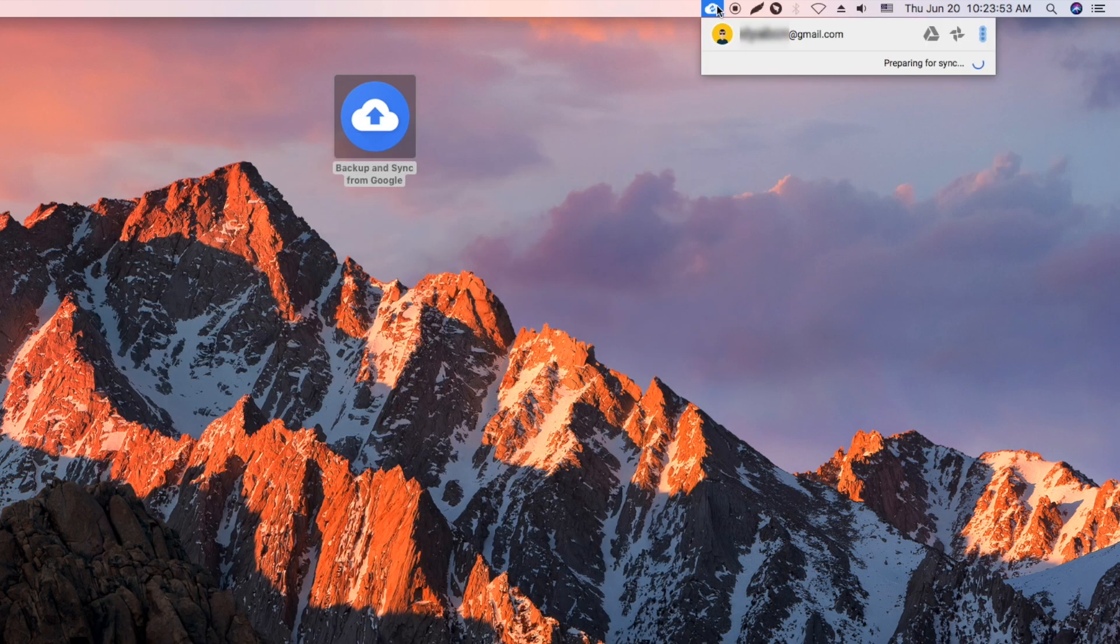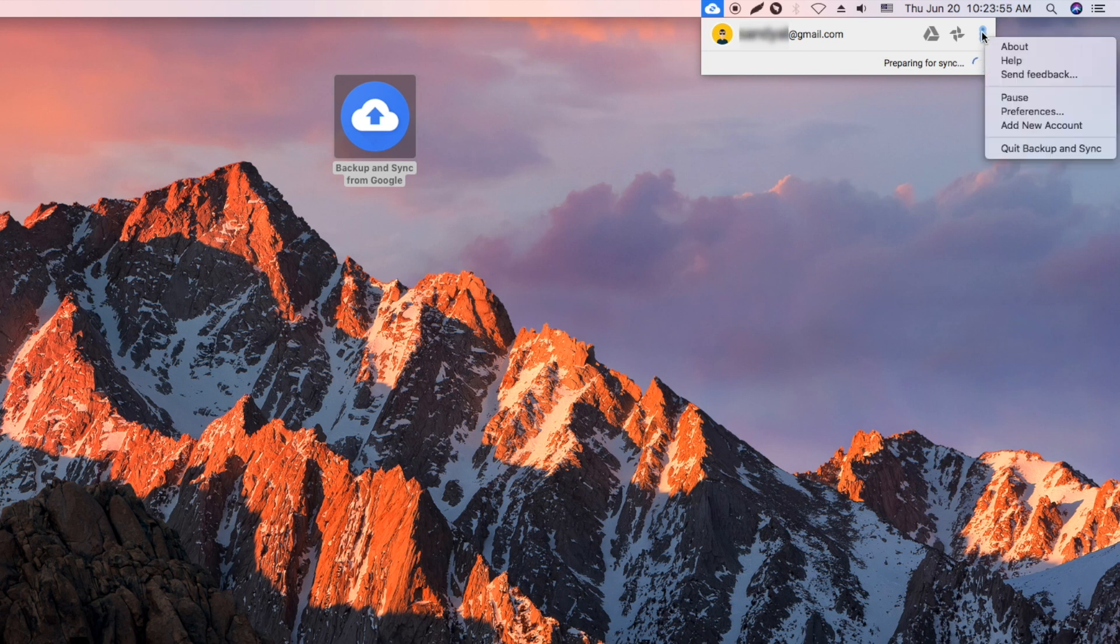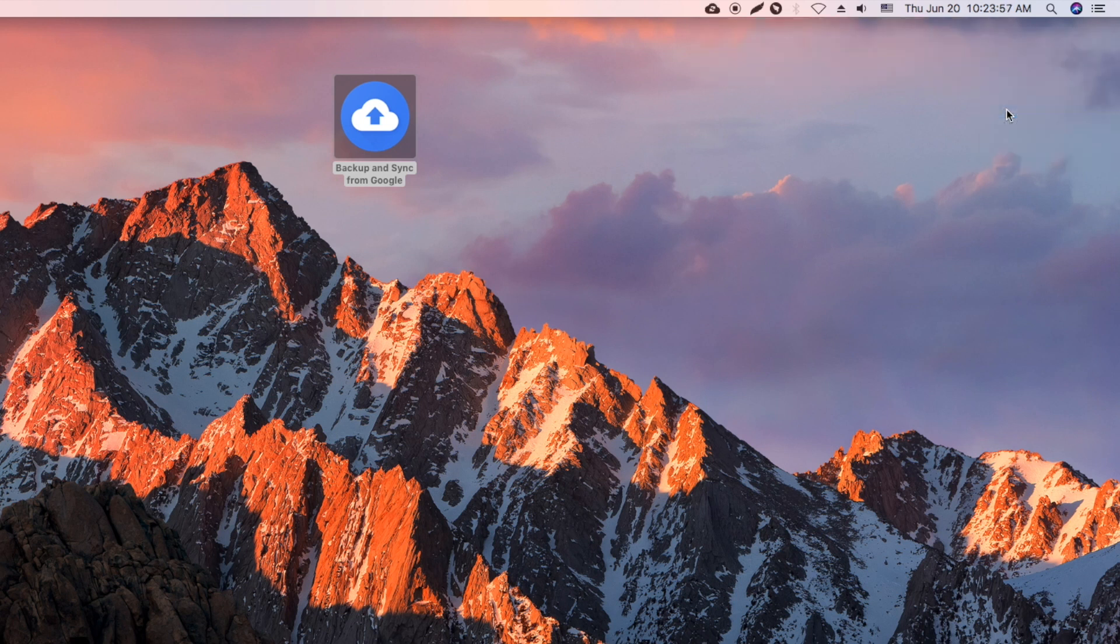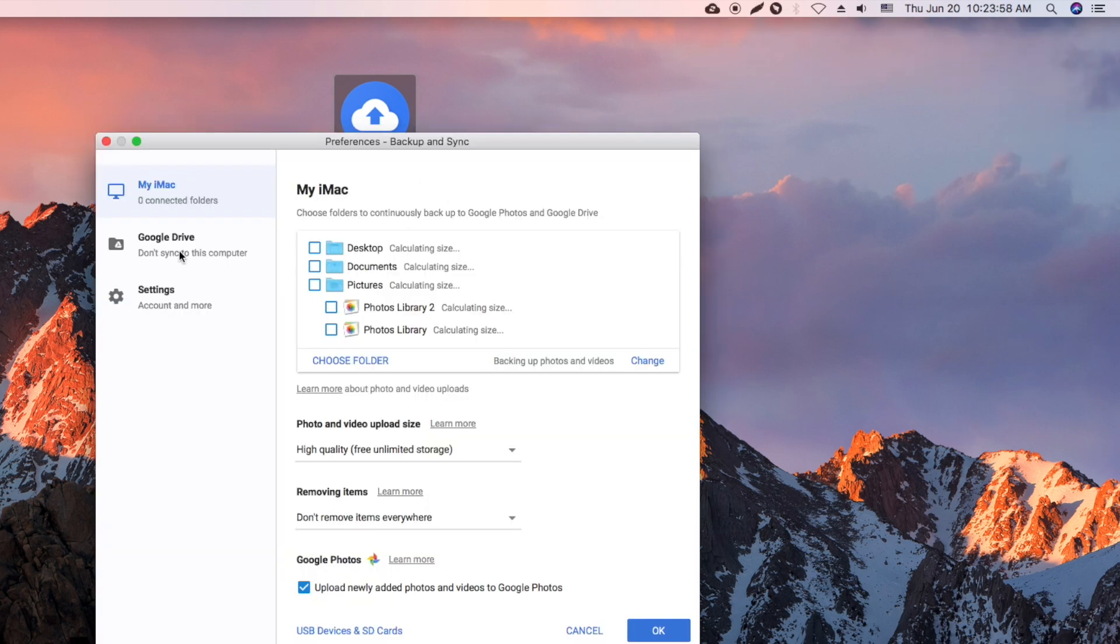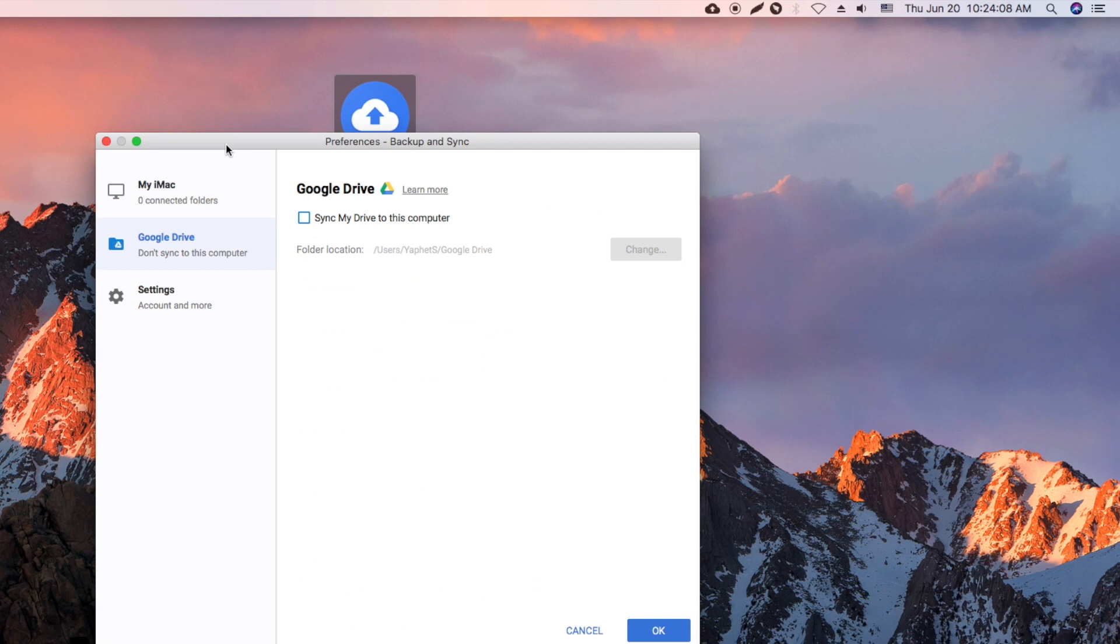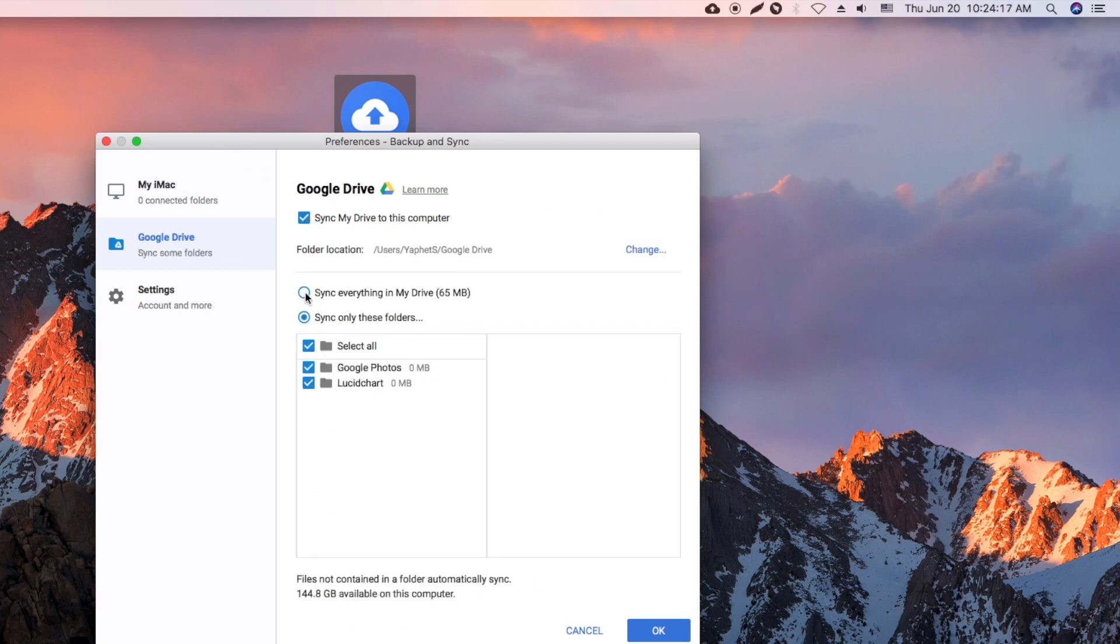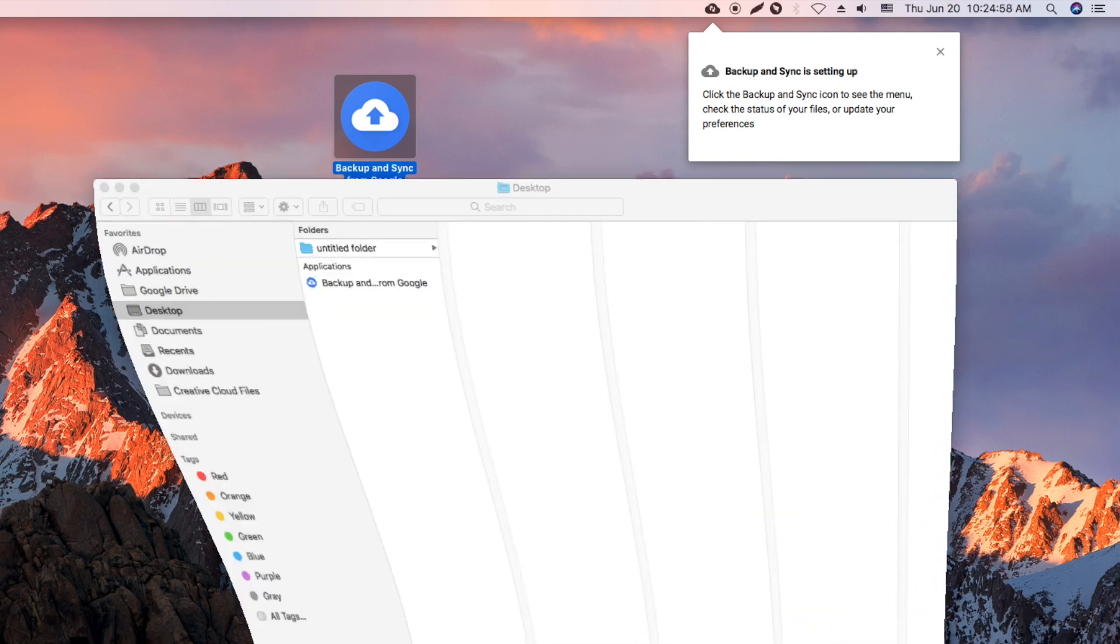Click the three dot menu and select preferences. Make sure you enable the sync my drive to this computer option. Here we choose to sync everything in the drive.